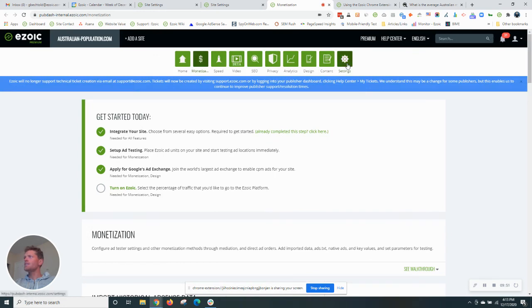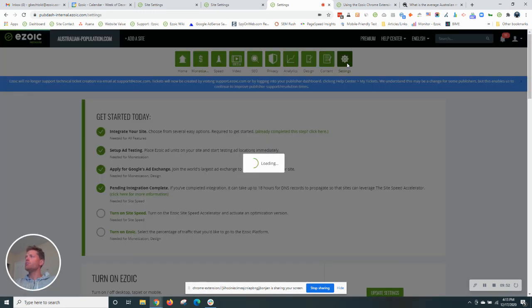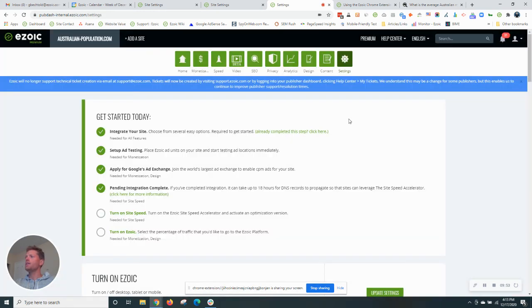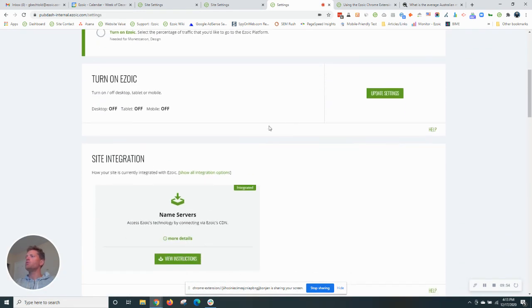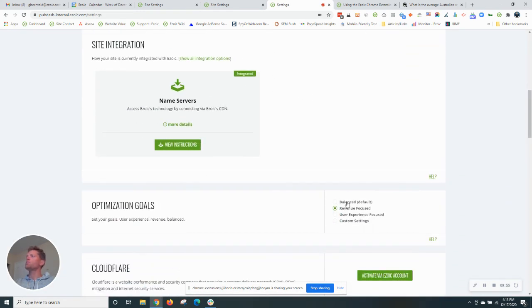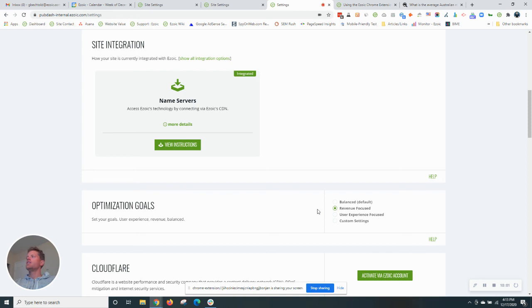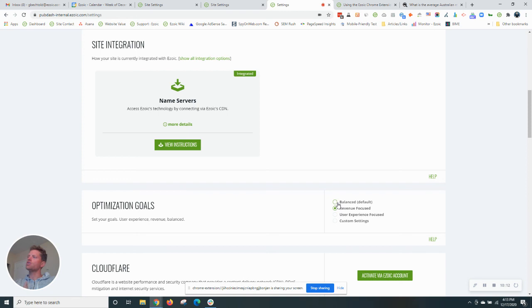And the last ad setting is going to be on your settings page. You can set an optimization goal. This will influence the outcome of how our system serves ads. So again, I'm looking to maximize my revenue. So I did choose that revenue focus, which will put a little bit more weight towards revenue. But if you are looking for a more balanced approach, you can certainly do that or even user experience focus.